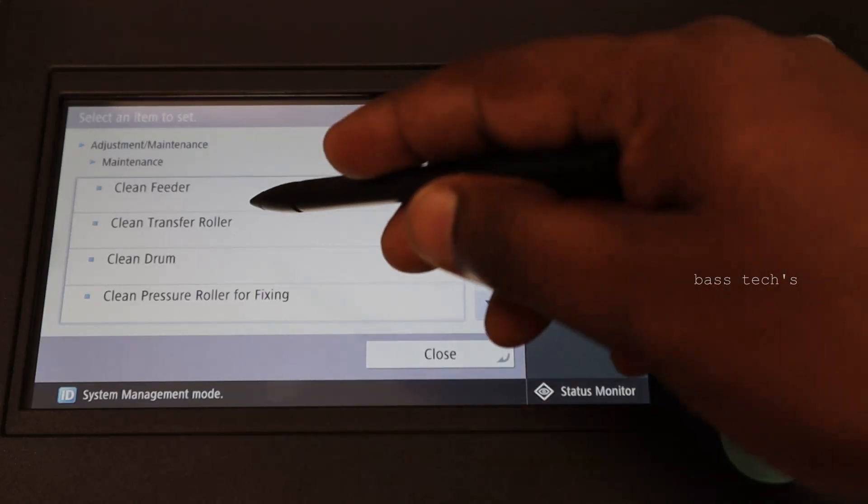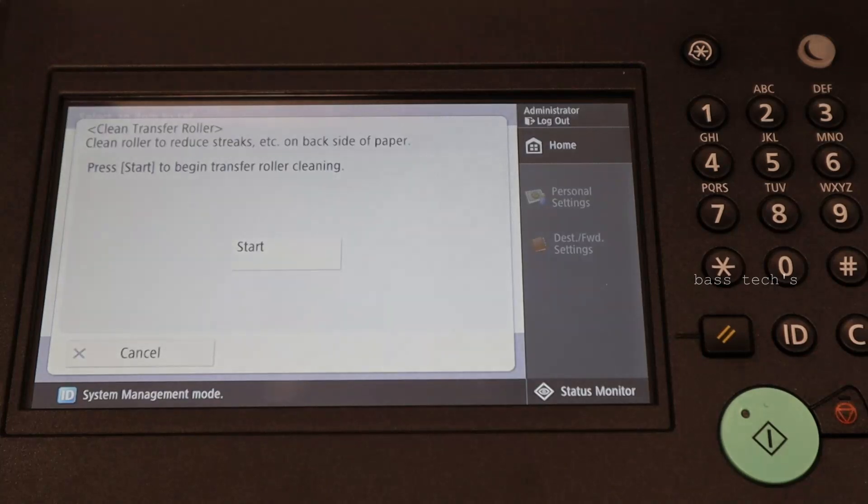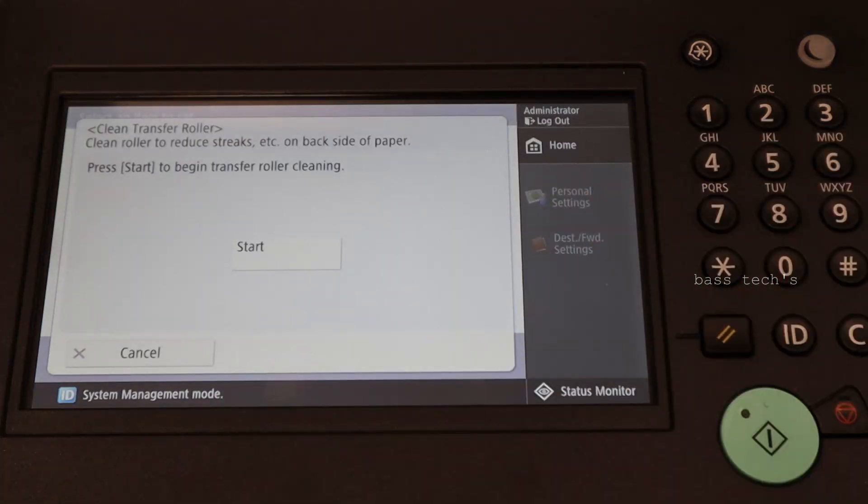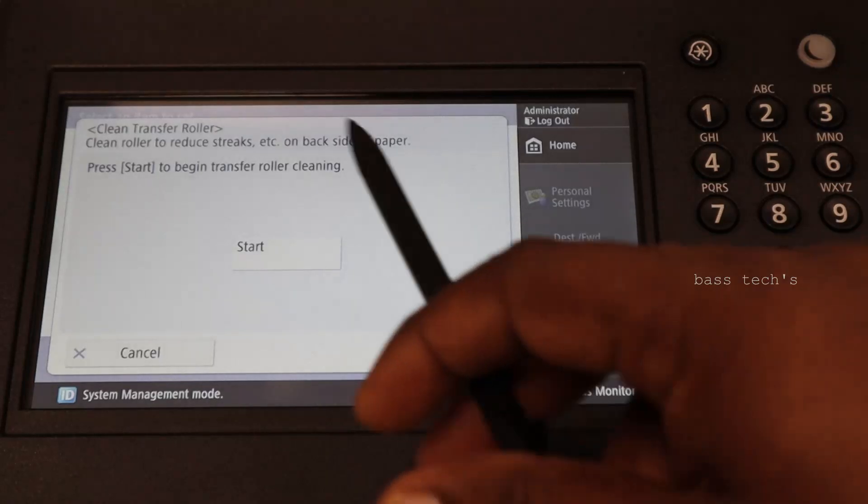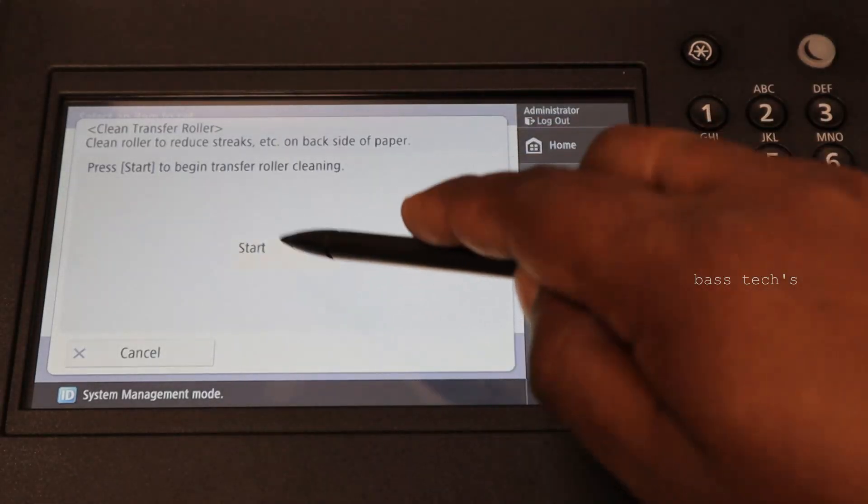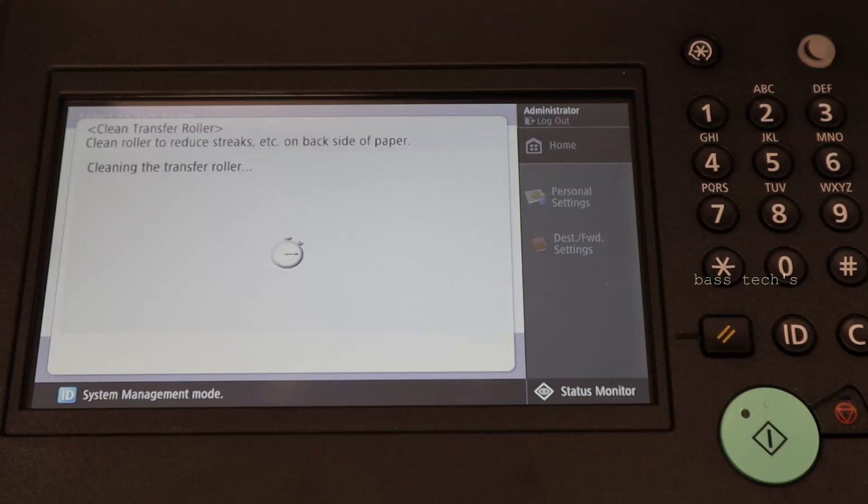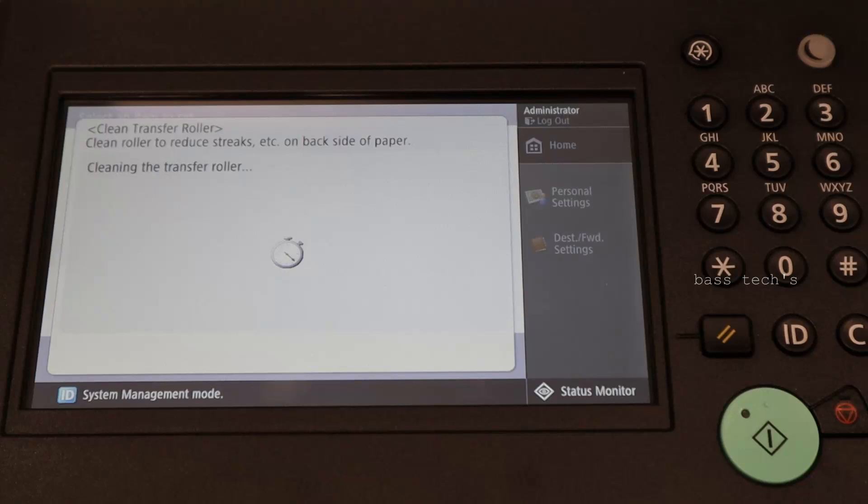Clean the transfer roller. Clean the starter. Press start. So it clean by itself. Automatically it will remove the strains or remove the waste toner which is accumulated in the roller. That will be wiped off.